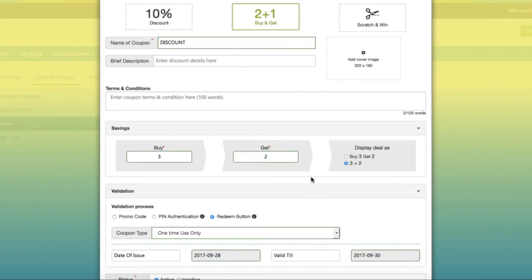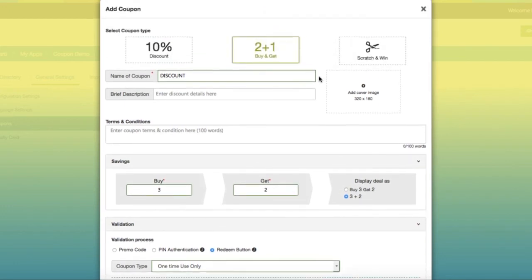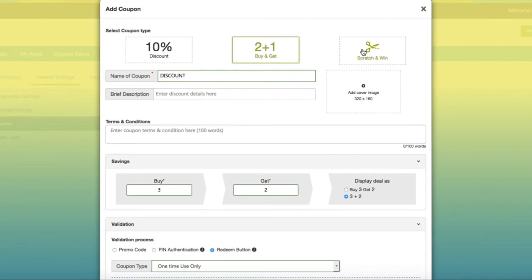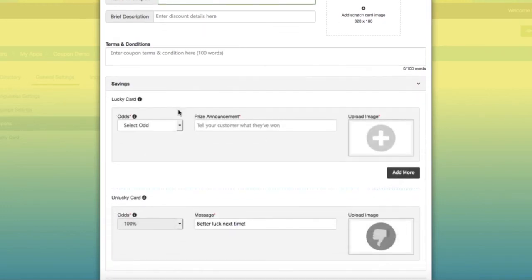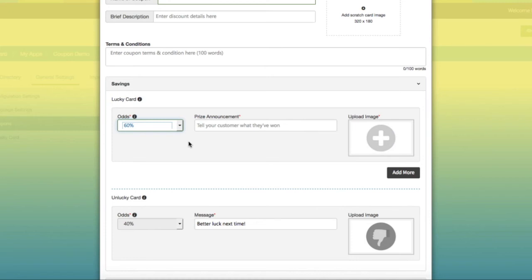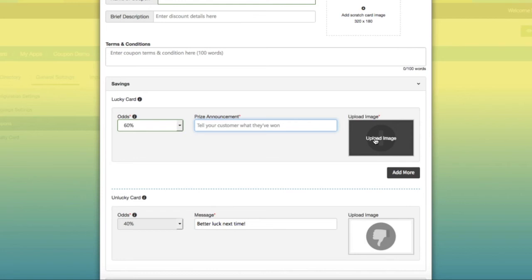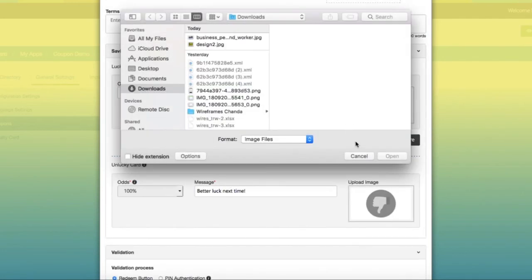Next is Scratch and Win. Under odds field and savings section, set winning percentage. Show your customers what they have won. Upload a lucky image which will appear once user successfully redeems the coupon.